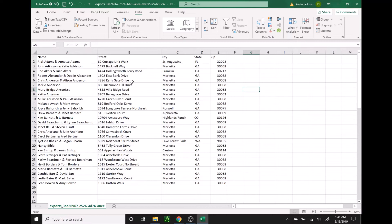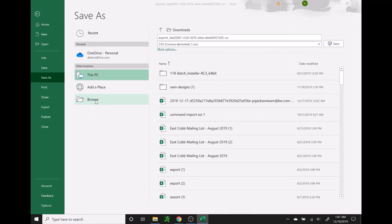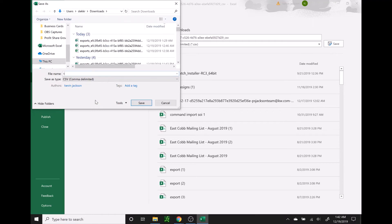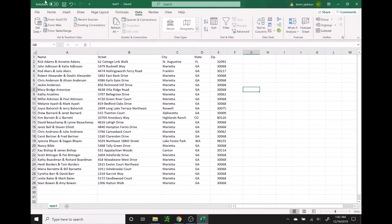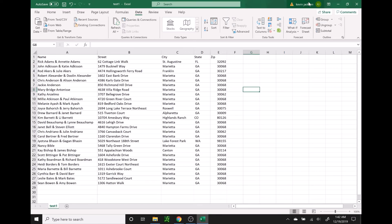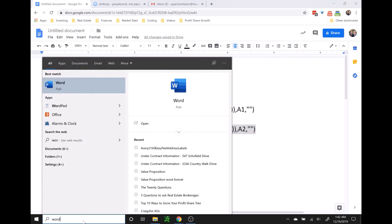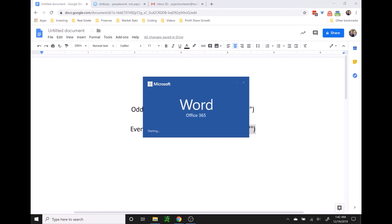Now that your Excel spreadsheet is set up the way you need it for the mail merge, you're just going to go ahead and save it. You can save it anywhere you'd like — it went into my downloads. Then you can go ahead and close Excel. From this point, you're going to need to open up a blank Word document.